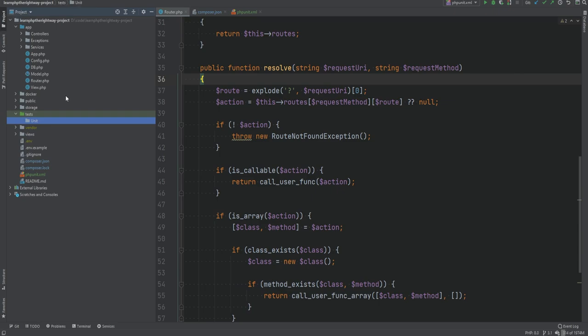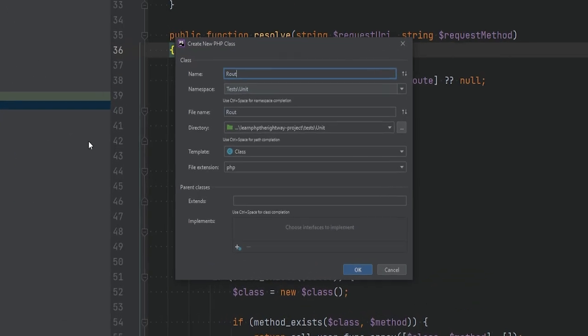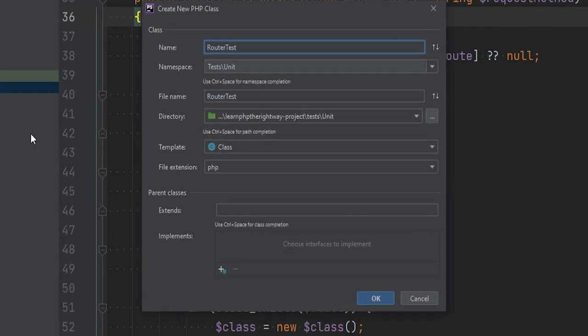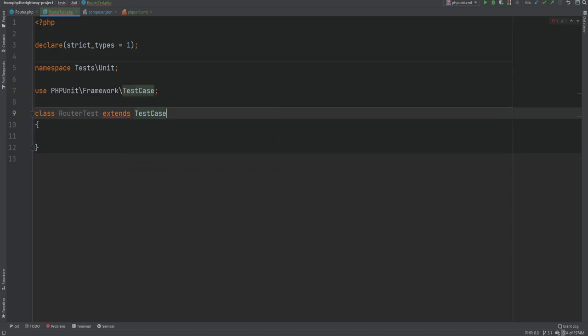So let's add a new unit test class called RouterTest — notice the naming convention, we're following the regular class naming convention with Test appended at the end. We're going to extend PHPUnit's TestCase class which provides the functionality for the tests. The actual tests are written in the form of methods within the test class.